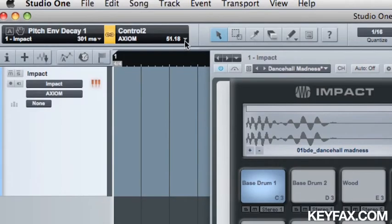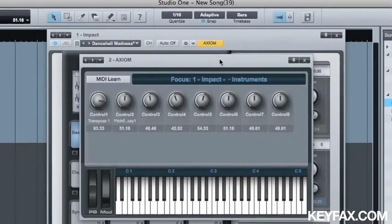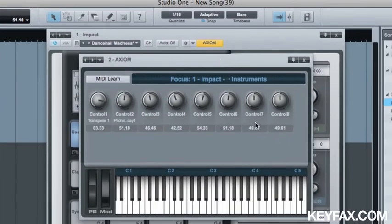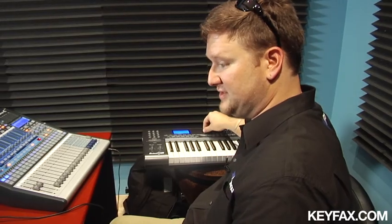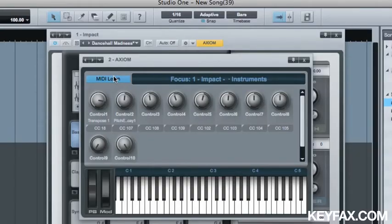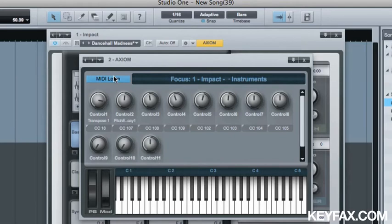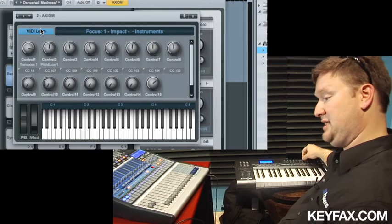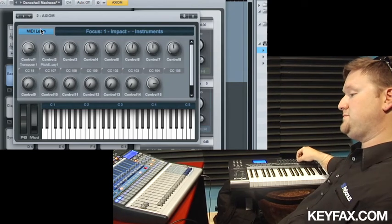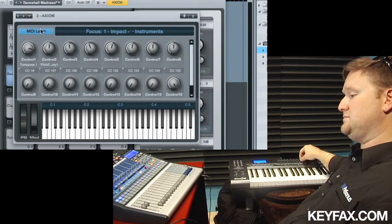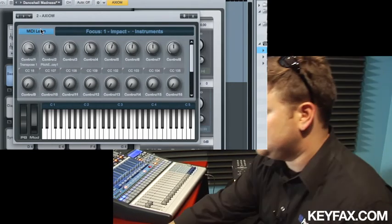I'm going to go to Link Axiom and we're going to go ahead and MIDI learn these faders. So click MIDI Learn and we're going to move these faders here and learn those guys. So I can just touch these faders right here. Simple.